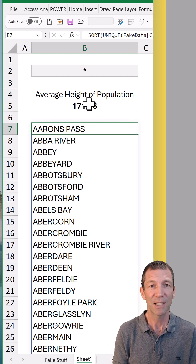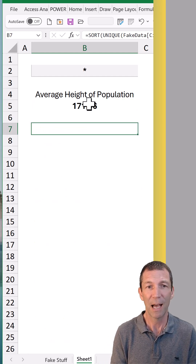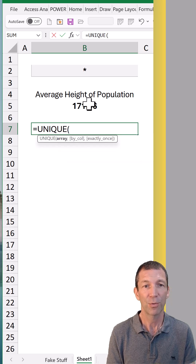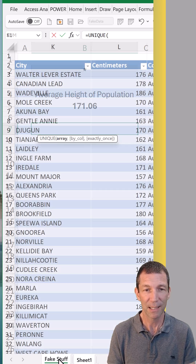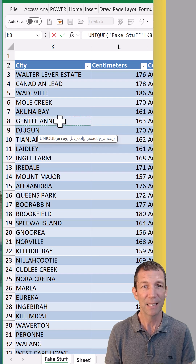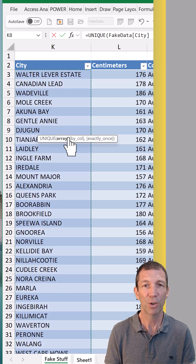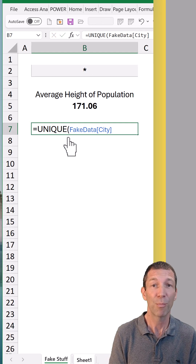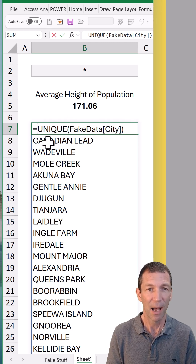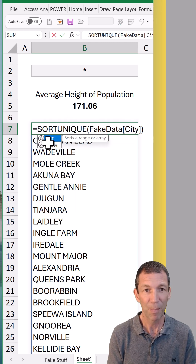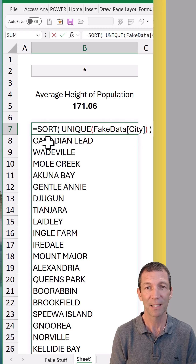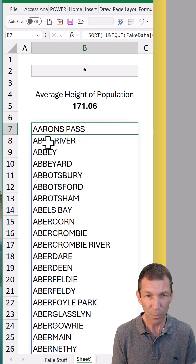So here we go. Let's start with this list — equals UNIQUE. I'm going to go to my list of data down the bottom here. There's the cities. Control spacebar, press enter. There's the nice list. Wrap it in a SORT to get a nice alphabetical listing. Beautiful.